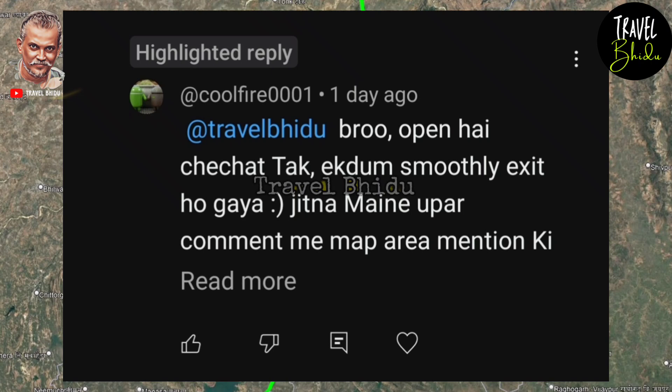Thanks to CoolFire0001. Their name is Harman Singh. Thank you, Harman Singh.